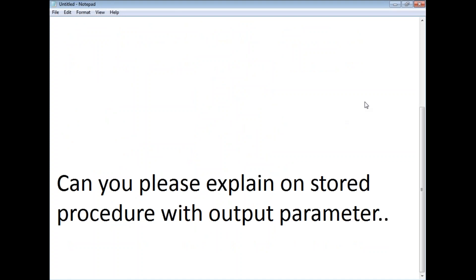The next question: can you explain a stored procedure with output parameters — how to write a procedure with output parameters? This is one of the key differences between SQL Server user-defined functions and stored procedures. Let me write a stored procedure with output parameters and show you how to execute it as well. Let me go to SQL Server.